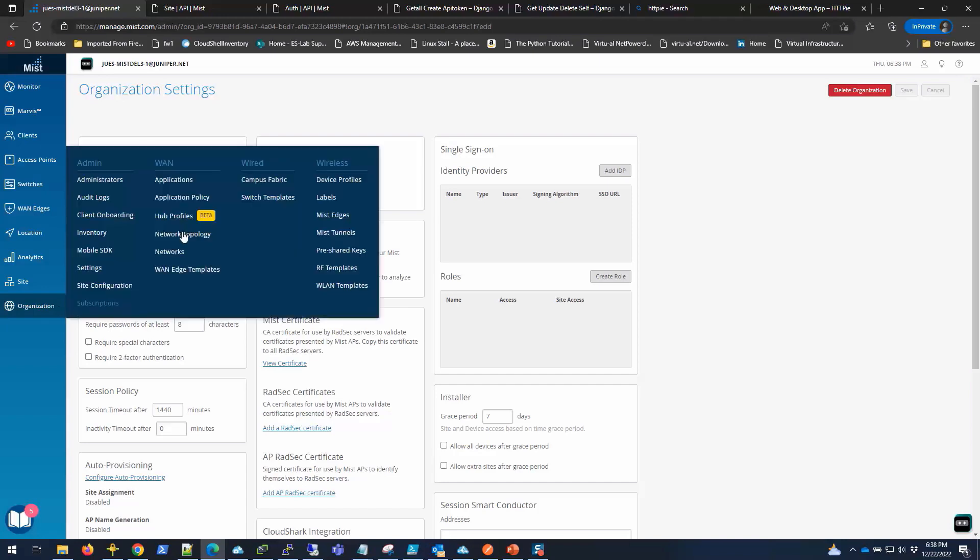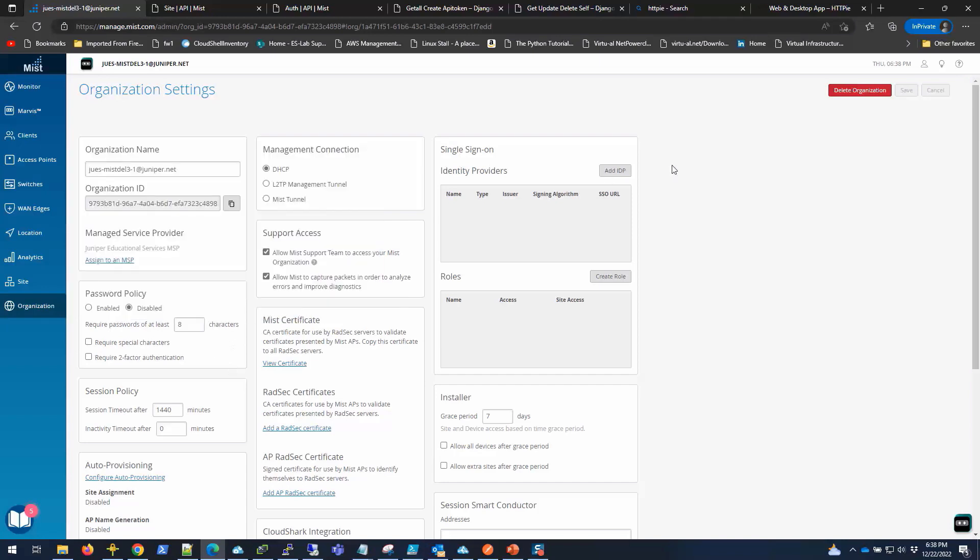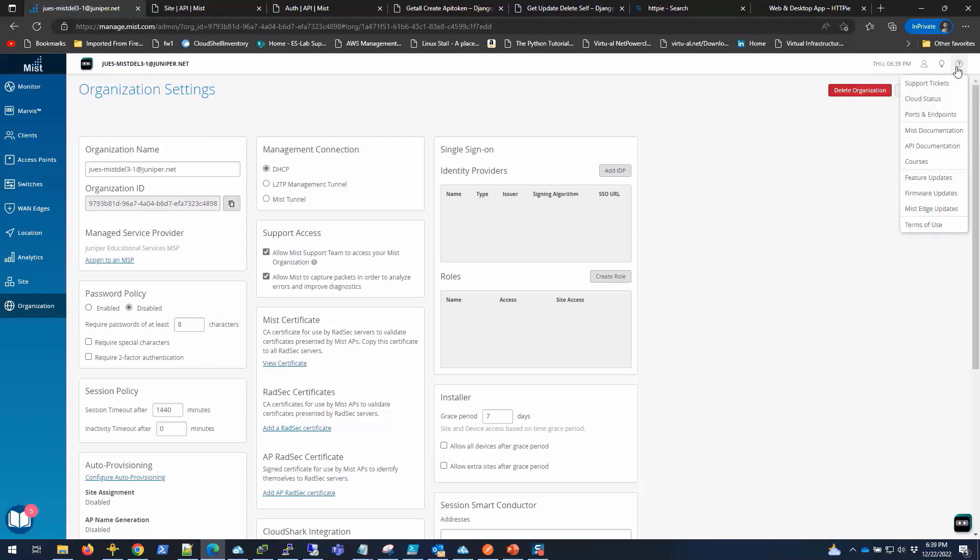But if you need it, here's a way to get it from here. The UI can change all the time, so I don't want to restrict you to just the UI. To generate a token, you go here to help settings and API documentation. And then you should look for the API token.